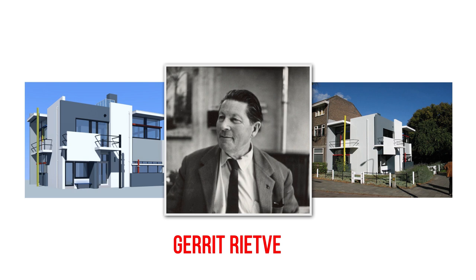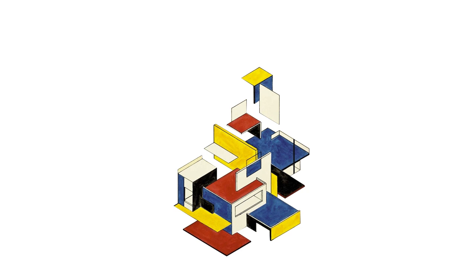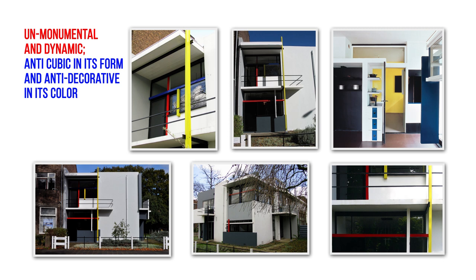The house was built with respect to essential points of plastic architecture defined by the movement. Its shapes are elementary, economic, and functional. It is also unmonumental and dynamic, anti-cubic in its form and anti-decorative in its color.